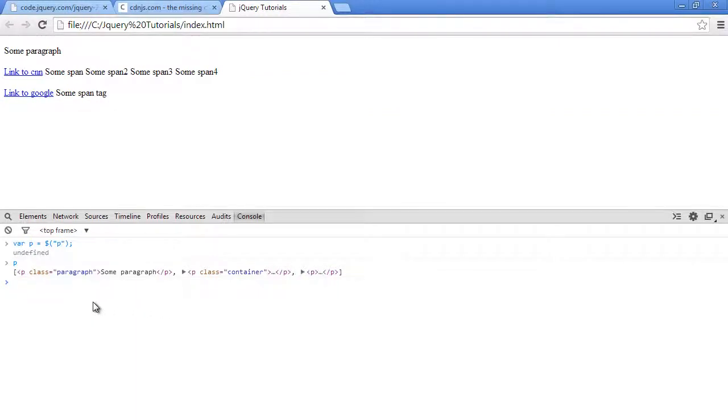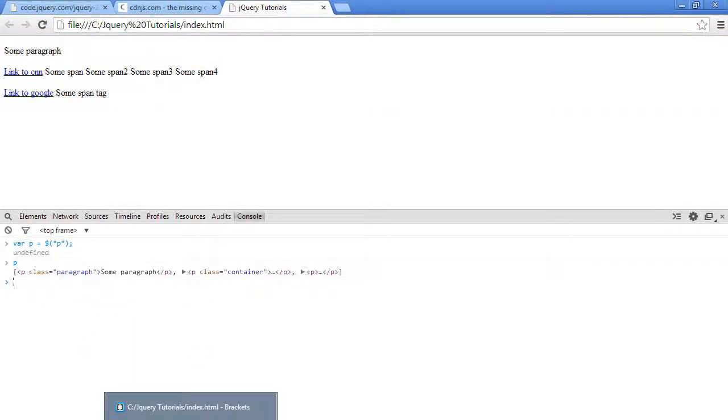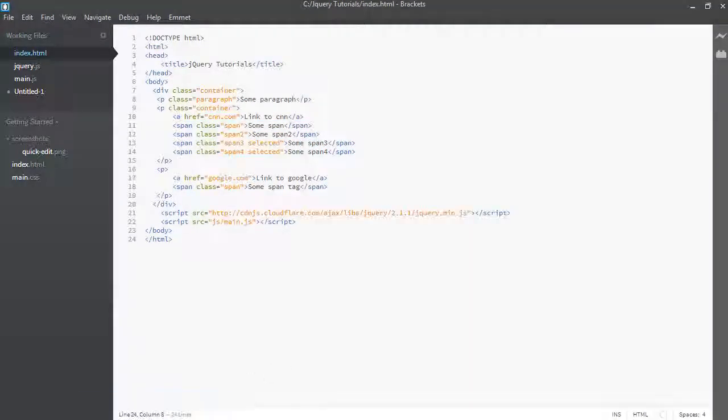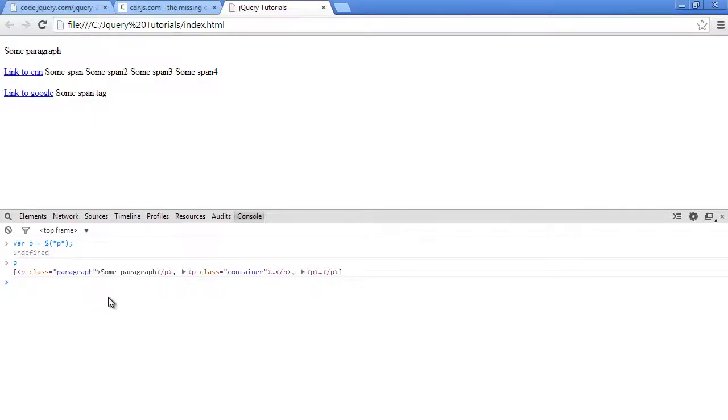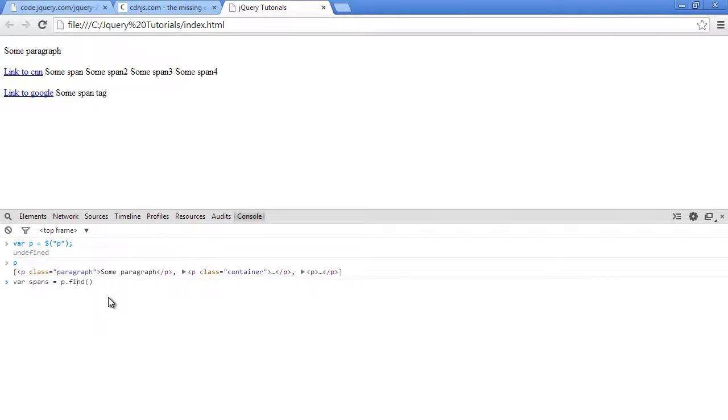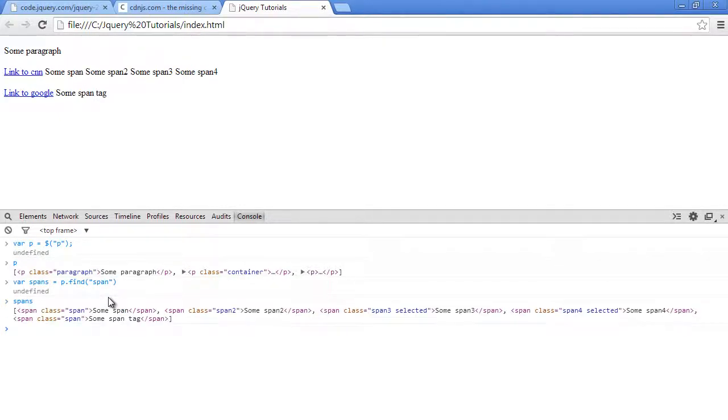So when we call, let's call find on this current selection, which is p. And let's find all the span tags there and see what we have. So let's say var spans equals to p dot find. So I'll just rectify the correct spelling of find. So we'll say span. Basically, we're saying all the paragraphs that we have selected find every span tag in all of them and return it back.